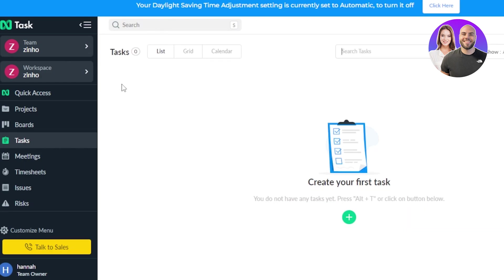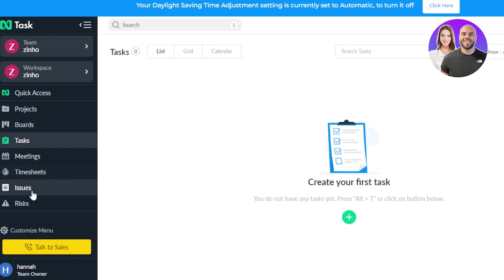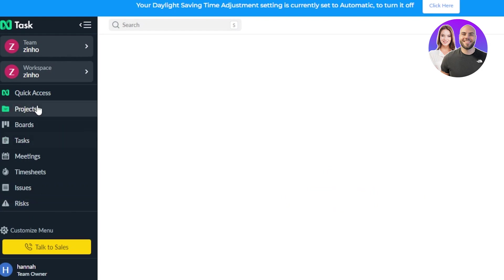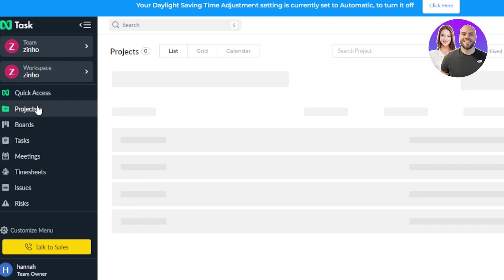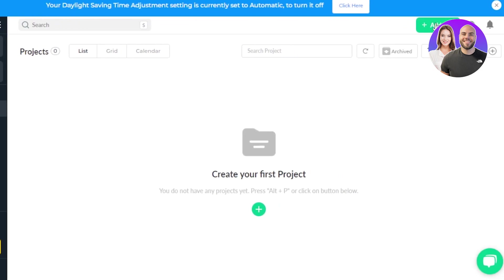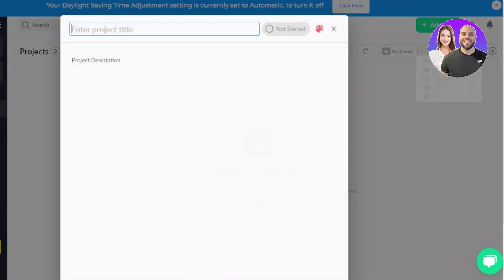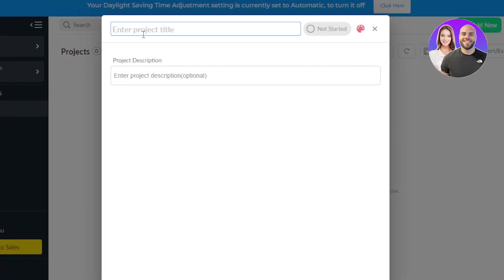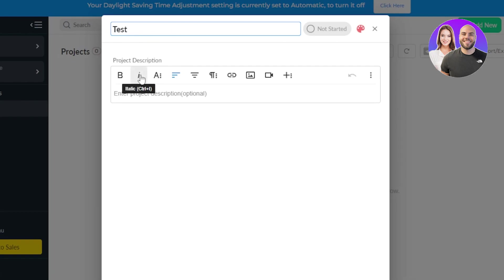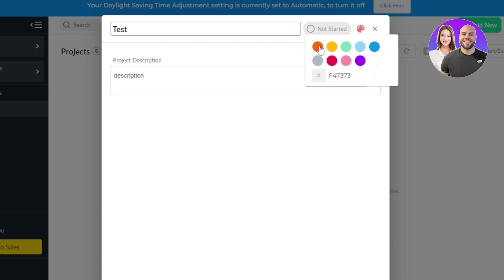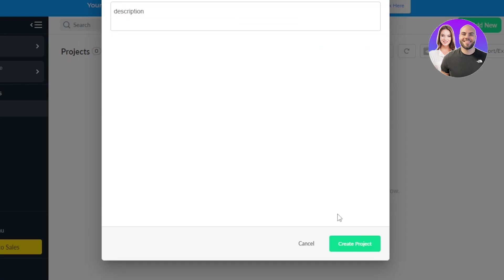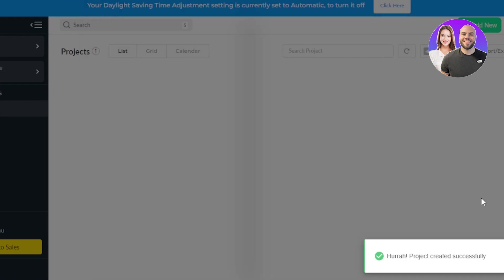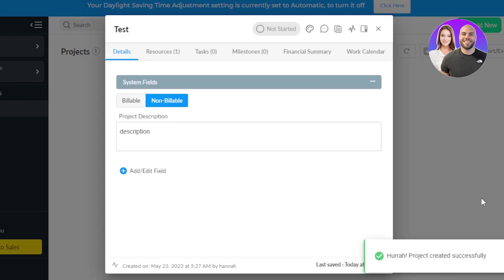Within a workspace, we have different projects, boards, tasks, meetings, timesheets, issues, and risks. So here we can go to the project and we can get started with a new project on And Task. Click on add new, select project, give your project a name. So I'm going to call it Test. Now we can enter the description. In description, I'll just go with the word description, and now we can select the color. Let's go with orange and click enter and click create project, and your new project will be created.